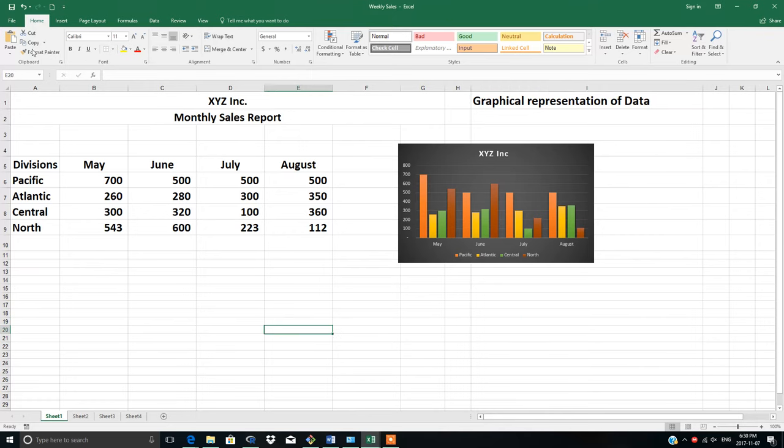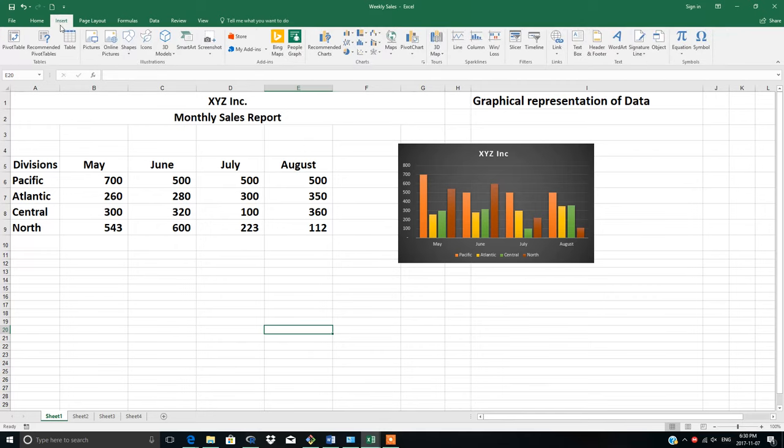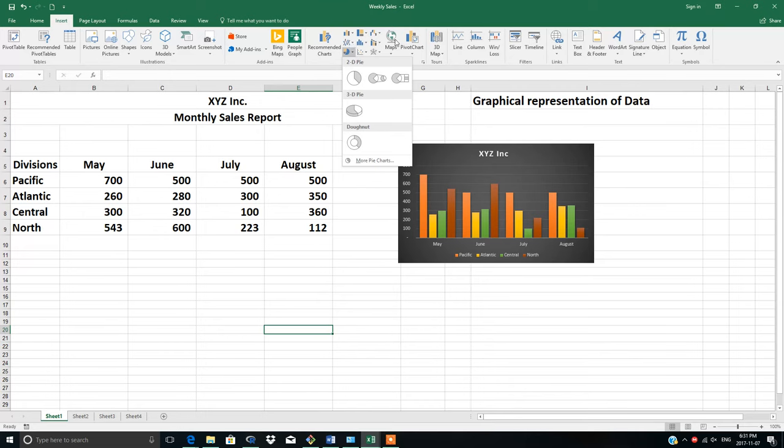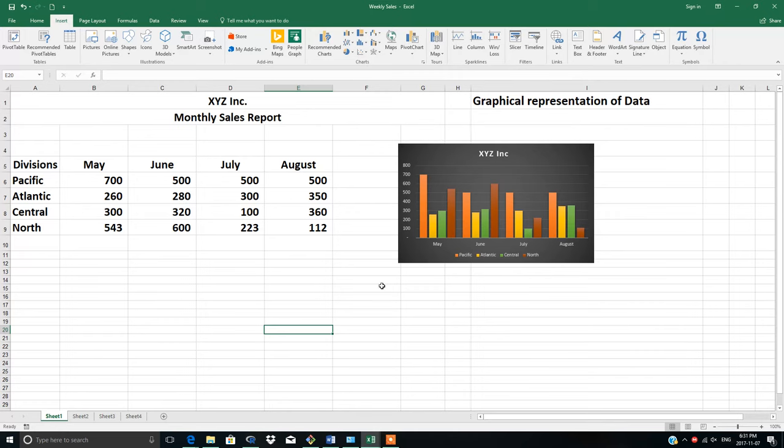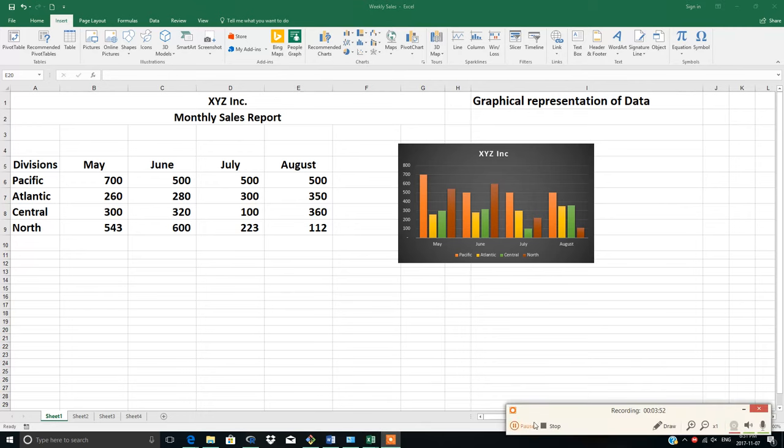If you want another kind of graph, it's very simple. Again, go to Insert, then Charts. This is the pie chart group, and these are all the available charts. You can pick whatever you like according to your choice. So in this video, you've learned the graphical representation of data. I hope you enjoyed the video. Thanks for watching!